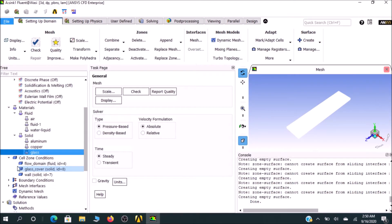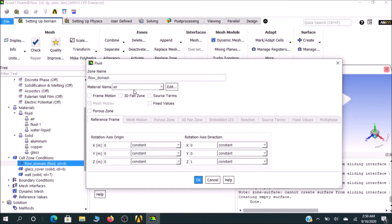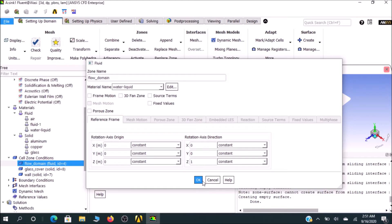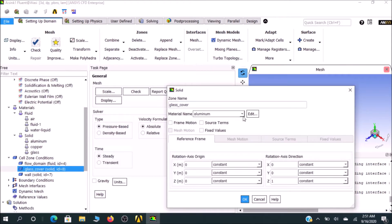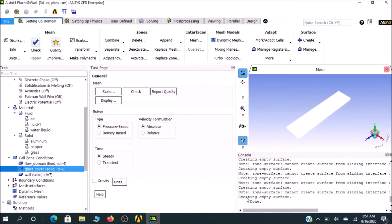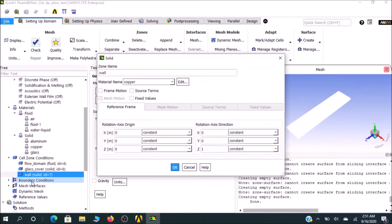Under Cell Zone Conditions, there's a fluid flow domain. Double-click on it and you'll find Material Name. I would go for fluid domain, obviously water liquid, and OK. For glass, I would go for the material glass. By default it's selected as aluminum because Ansys always goes for aluminum.